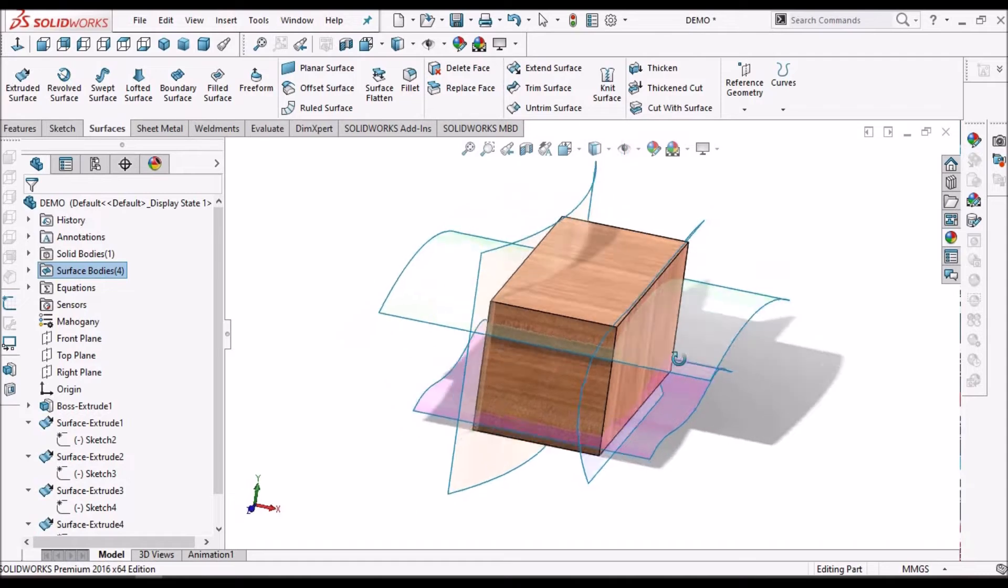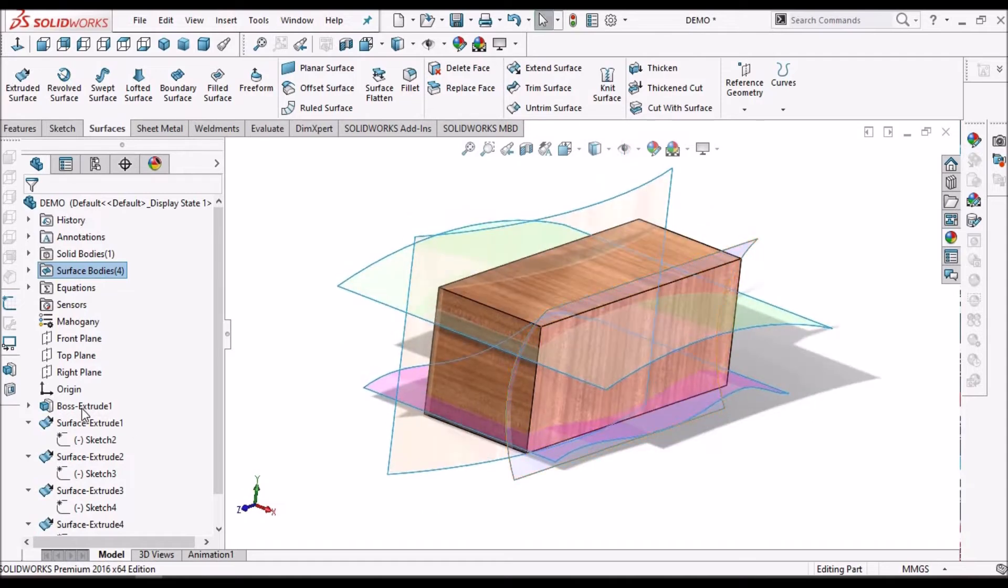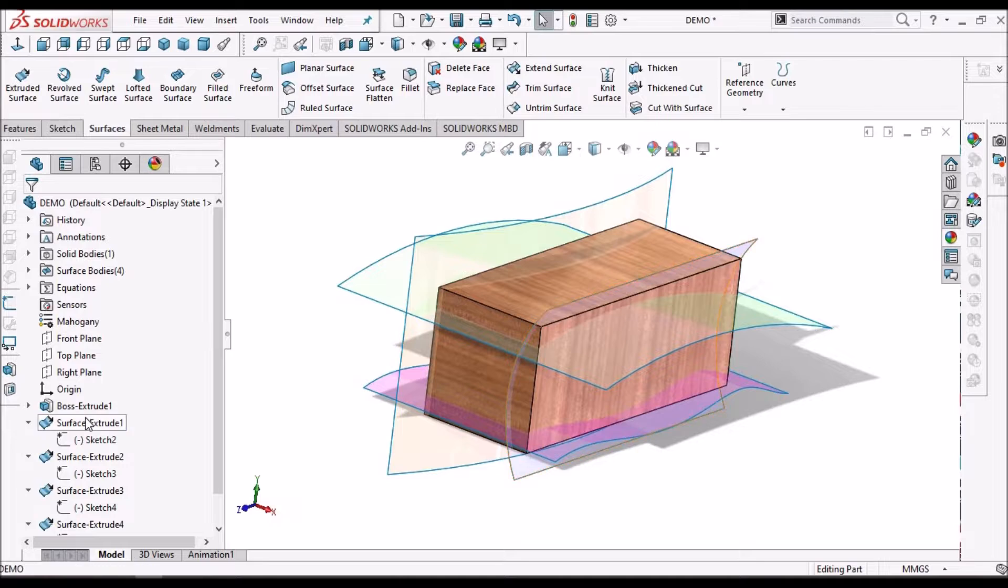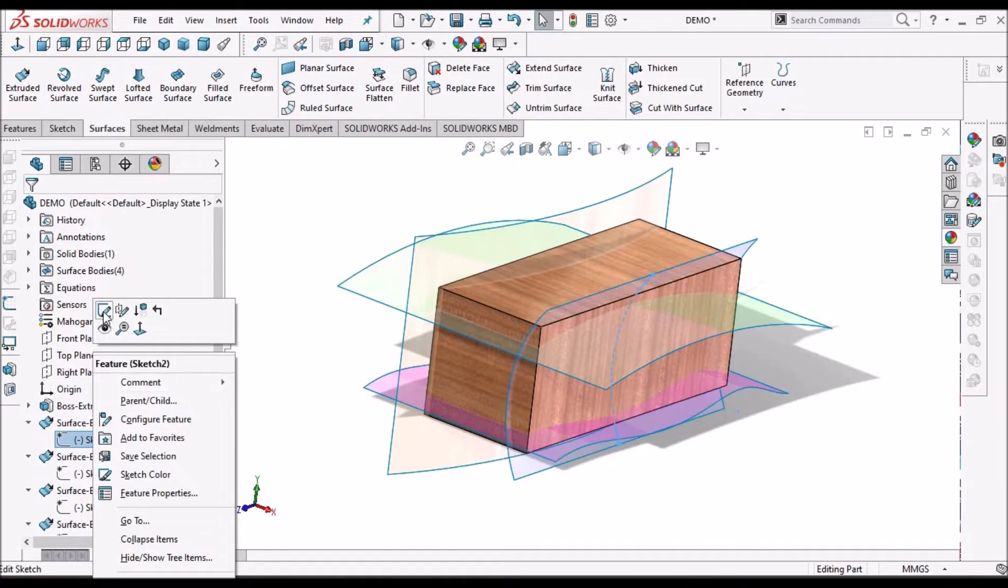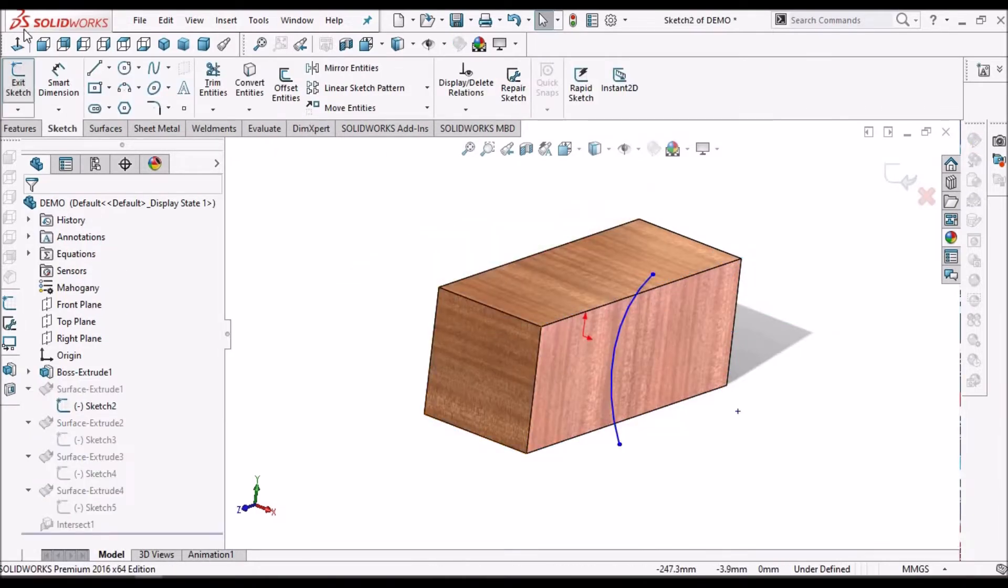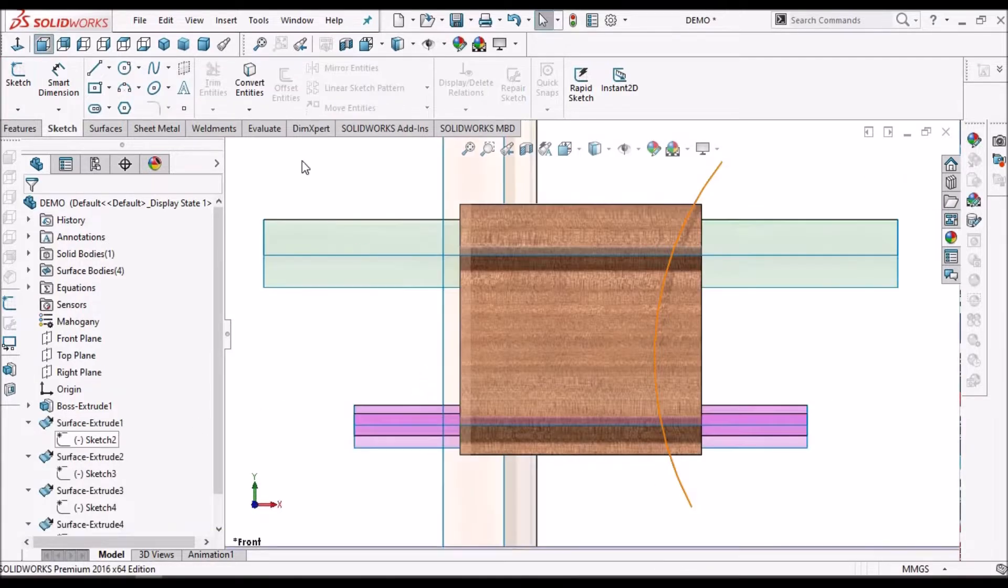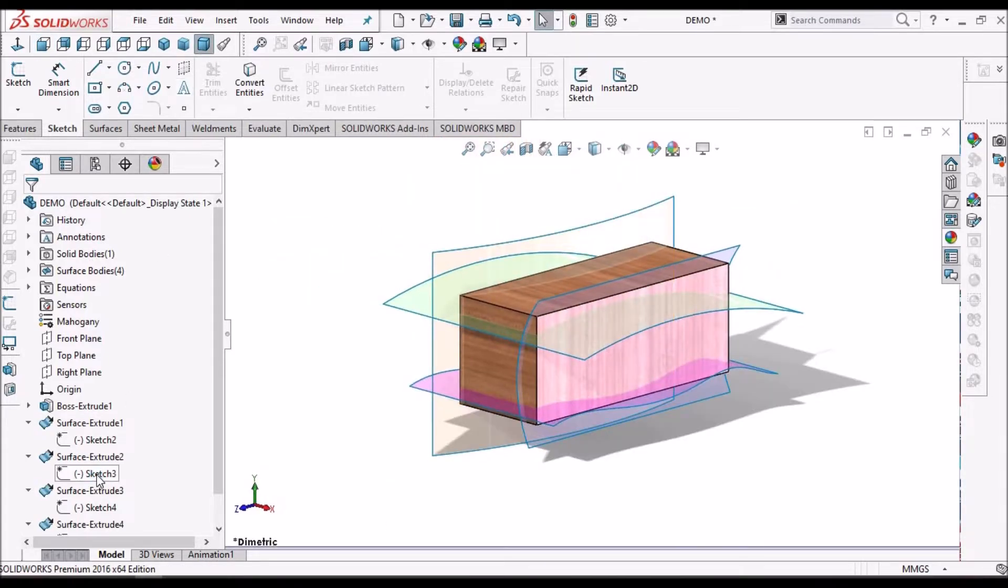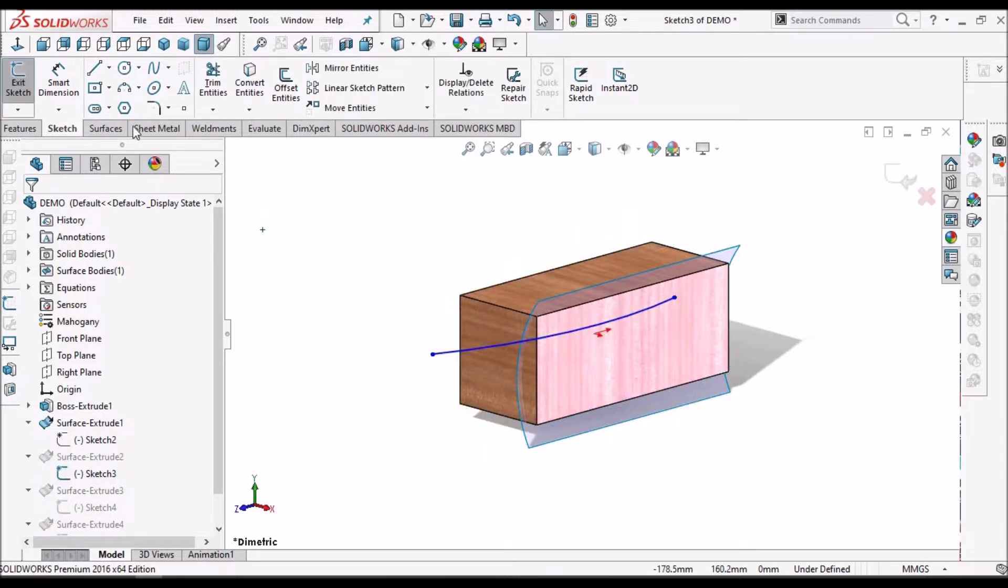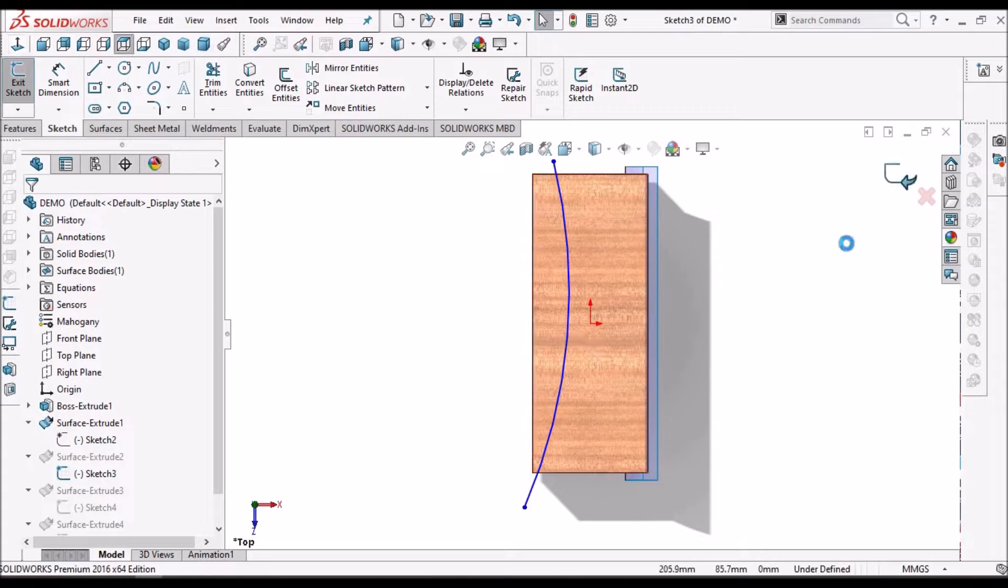See, I have created a single block and created different surfaces in different planes. This surface I have created in the front plane. Similarly, I have created one surface on the top plane.